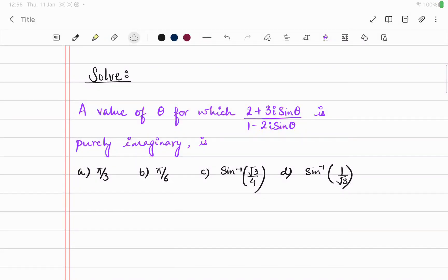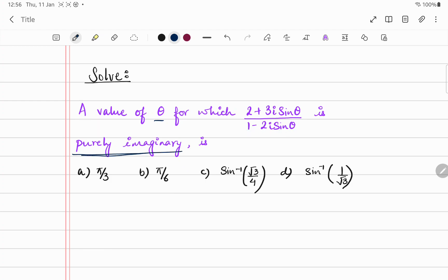Hi guys, let's solve this complex number question. We have to find the value of θ for which (2 + 3i·sinθ)/(1 - 2i·sinθ) is purely imaginary. Purely imaginary means the real part of the complex number is 0.